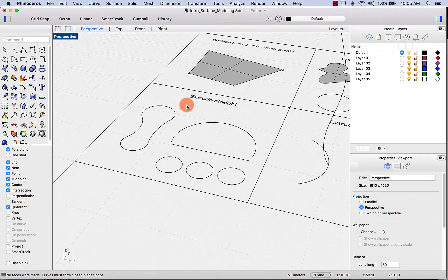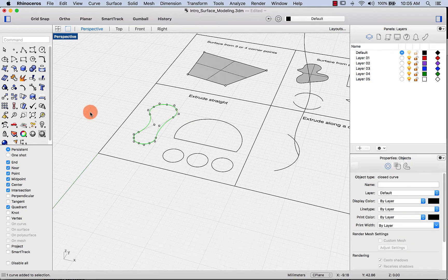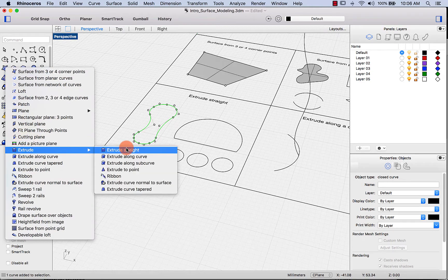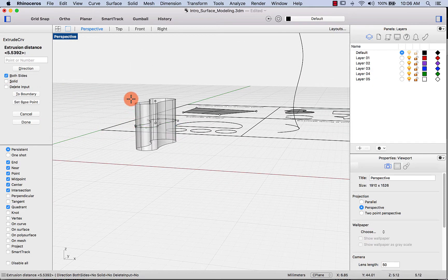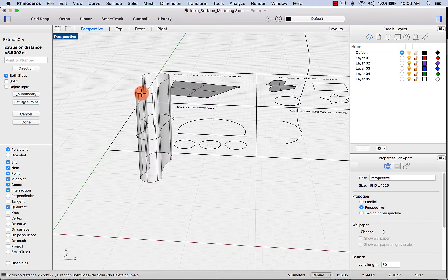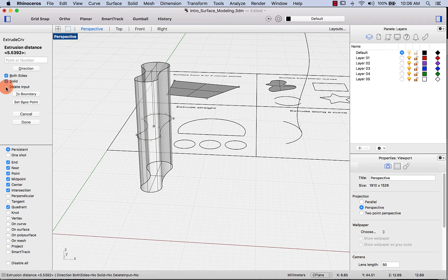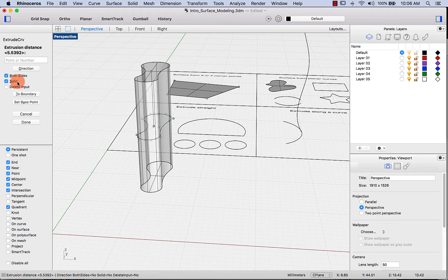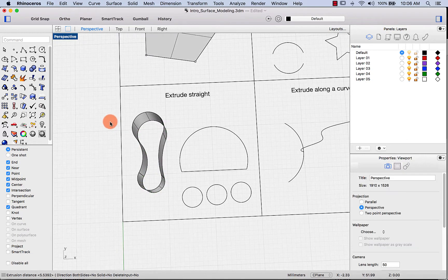The next method is extrude straight — a pretty straightforward extrusion. Select the geometry, go to extrude, then extrude straight. You have options: both sides extrudes into both positive and negative Z, solid gives a closed extrusion, and delete inputs removes the original curves. I usually keep my curves to reuse them. For now, let's skip both sides and solid and just extrude this curve.